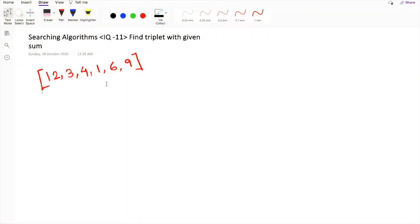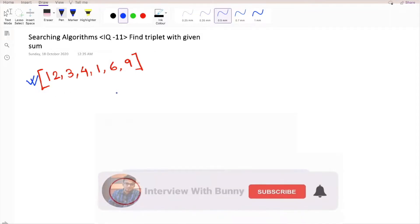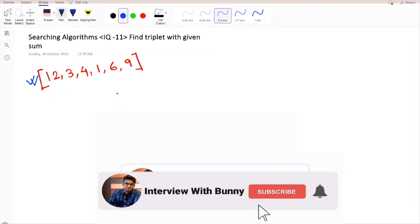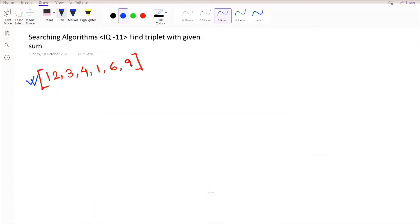Hello guys and welcome back to another video tutorial series on searching algorithms. Today's question is: given an array of integers, we have to find a triplet that sums up to a given number. For example, we are given an array of integers where we need to find out a triplet that produces a sum of 24.